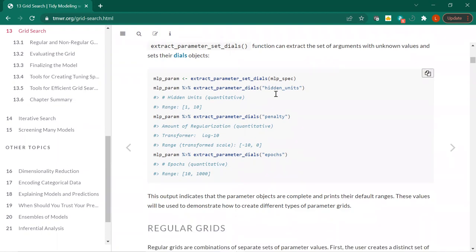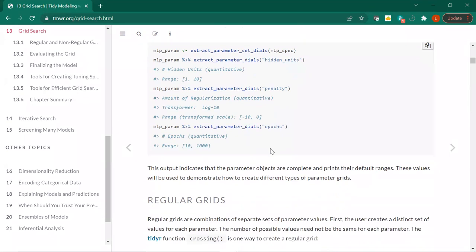Basically this shows the arguments. So hidden units — the range is from one to ten. Penalty has a log base 10 transformation, negative ten to zero. And then we have epochs at the bottom.